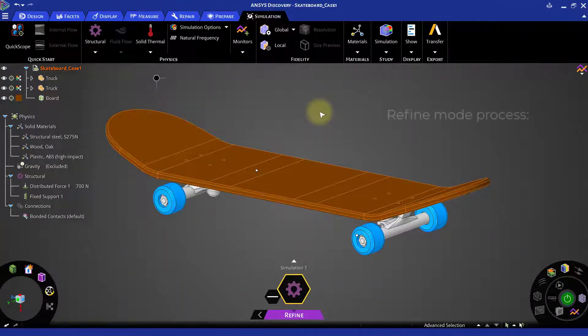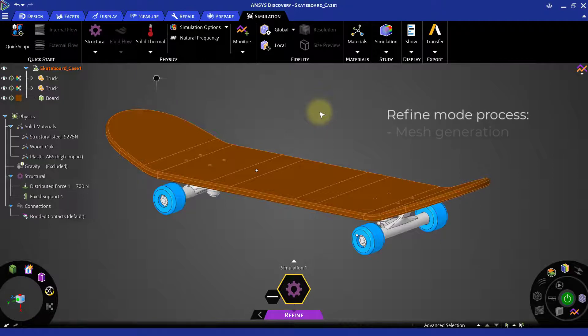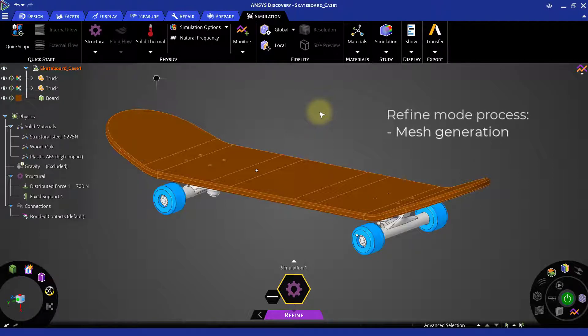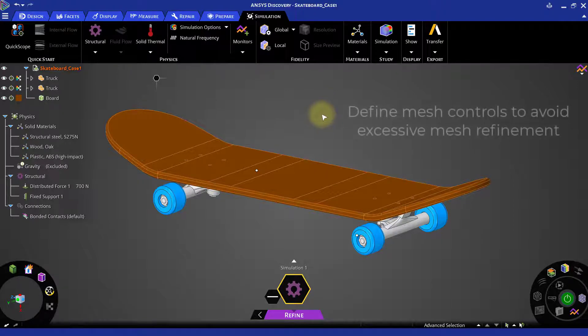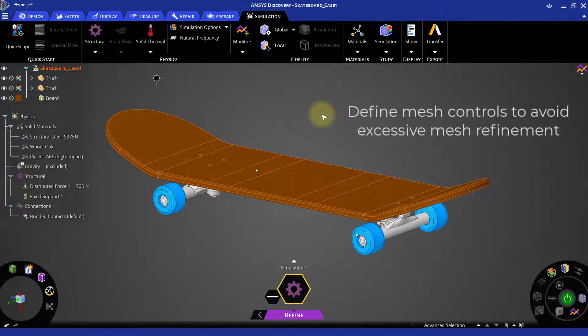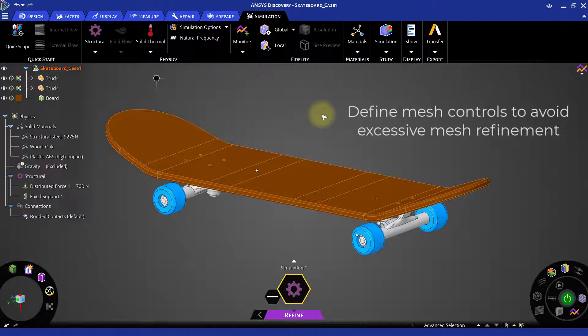Thus during the solution under Refine mode, the mesh is generated initially and then the solution is solved. For this analysis purpose, we will define specific meshing controls to avoid having an overly refined mesh in certain parts of the model. This would also help us get results in a shorter time.